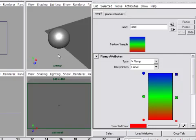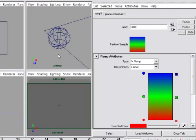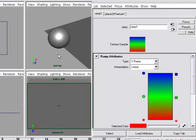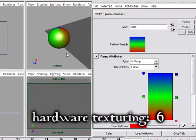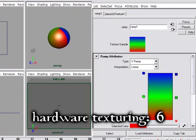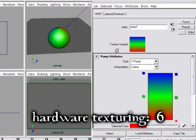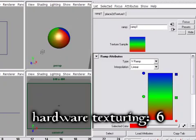Remember, if you press the 4 key in a viewport, you'll see wireframes, 5 will show you shading, and now 6 displays hardware texturing. So if you want to see the texture in the viewport, you'll hit the 6 key.